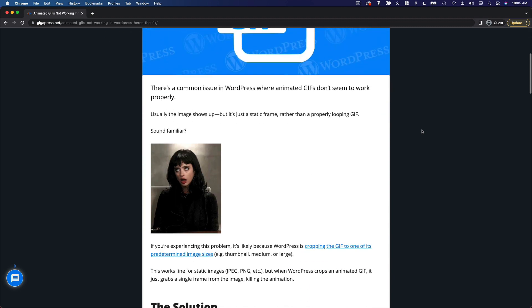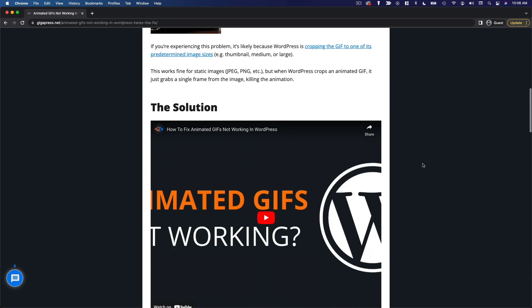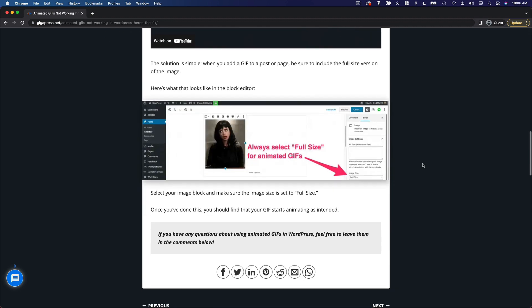And yeah, you're going to find all kinds of solutions like this on all kinds of different websites for just about any question you could come up with about WordPress.